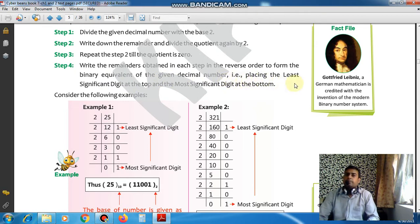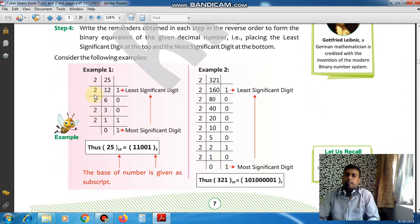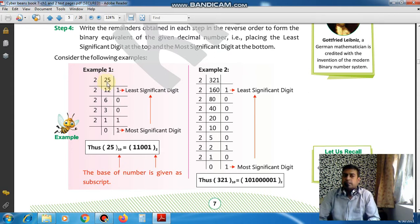Place the least significant digit at the top and the most significant at the bottom. Let's look at an example to make this clearer. Our number is 25, which is in decimal, and we have to convert it into the binary number system. So we will divide it by 2.